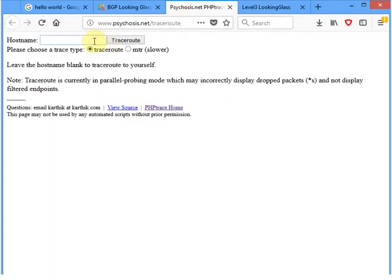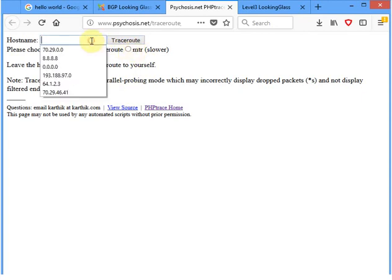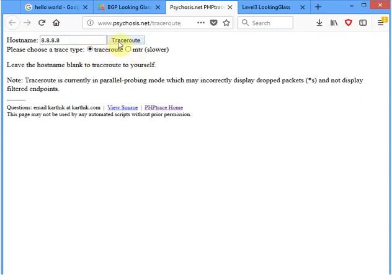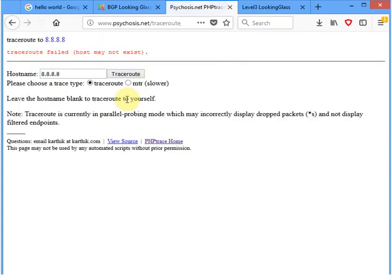There are many other looking glass sites as well. Some are simpler — they may only offer trace route. I can put in an IP address and run a trace route, though some sites may not work if they're not maintained. That covers looking glass — let's move to the next slide.